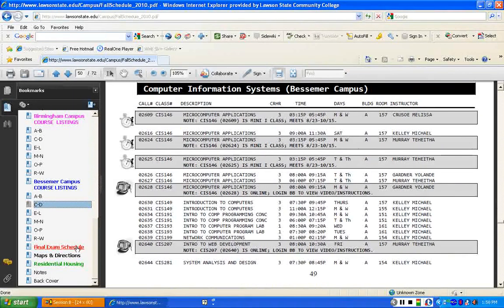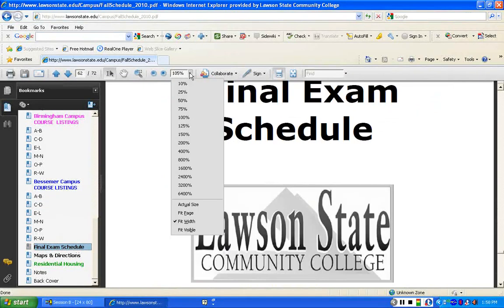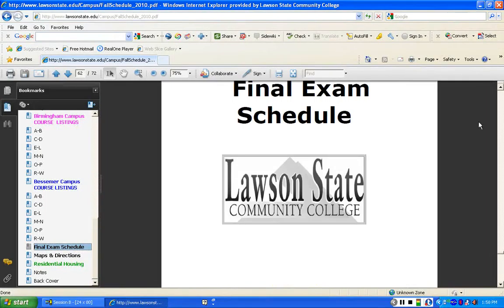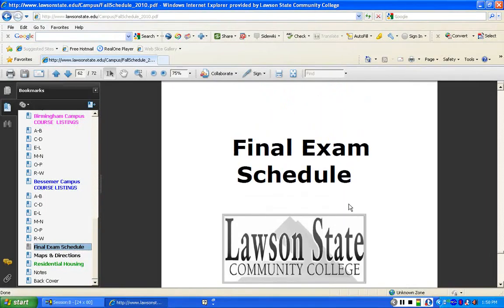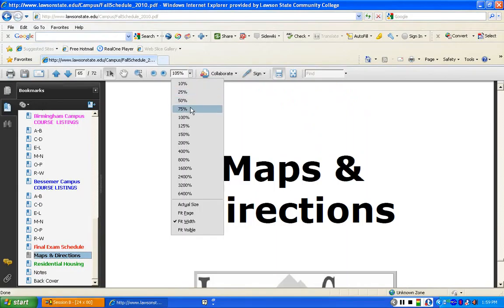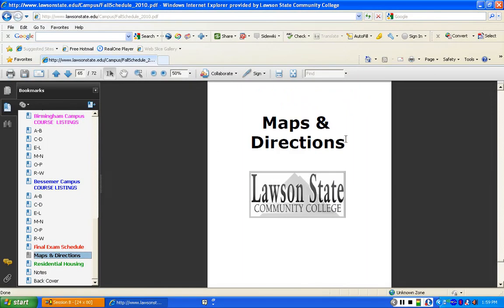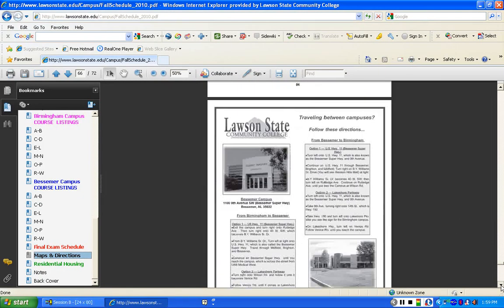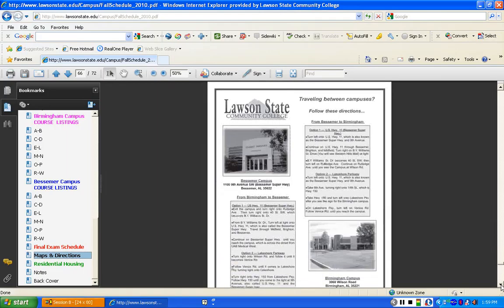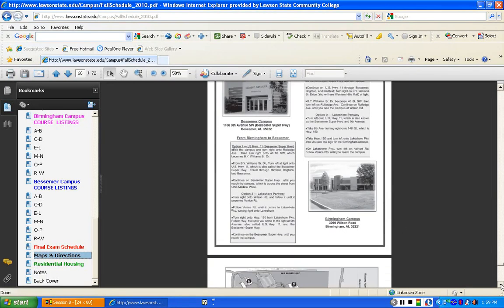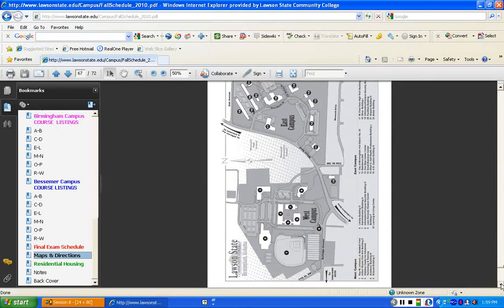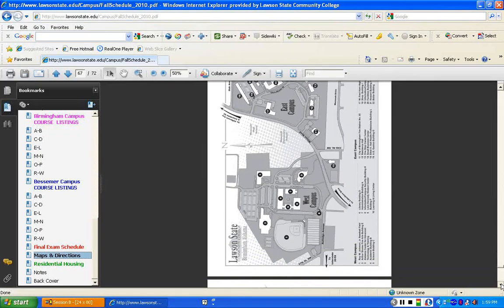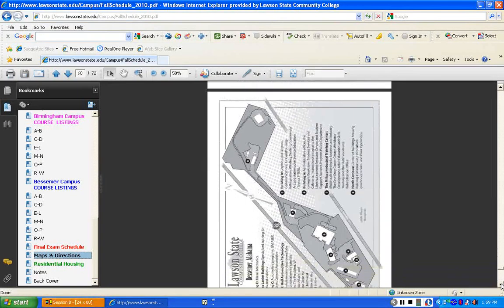Also, at the very back of the schedule booklet, you'll find the final exam schedule. We always post the final exam schedule within all of our schedule booklets. You'll also find maps and directions. You can find maps and directions on both campuses. If you scroll down, you'll see directions, which is very important. The directions between campuses are right here, which many of you travel between campuses. And if you scroll down just a little bit, you'll see the campus map. That's the Birmingham campus. And if you keep on scrolling, you'll see the Bessemer campus.